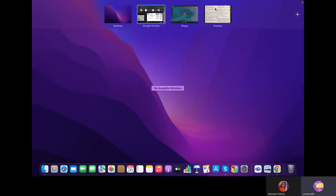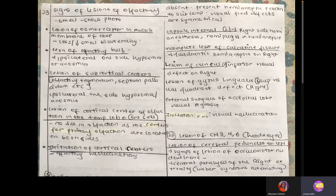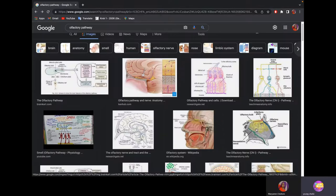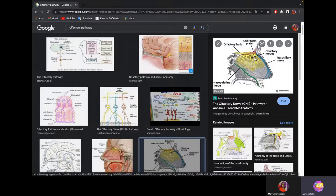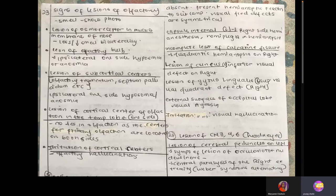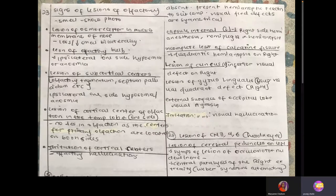If there's lesion of the osmoreceptors in the mucus — the olfactory nerves — we're going to see loss or decreased smell bilaterally. Then lesion of the olfactory bulb will be ipsilateral, one-sided loss of smell.